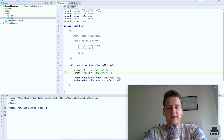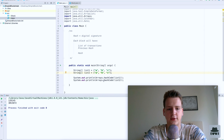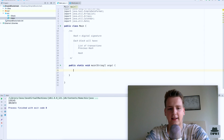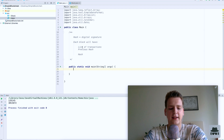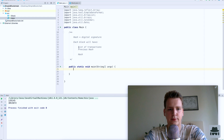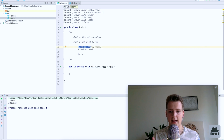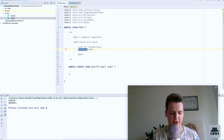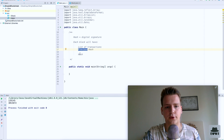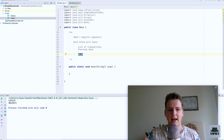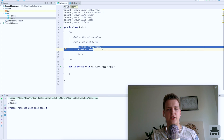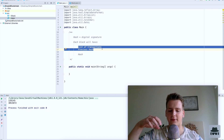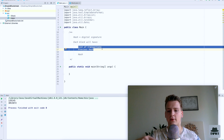Now that we understand what digital signatures and hashes are, let's get into our blockchain coding. The first thing we need is our block. Our block will be very simple — it will contain three things: the list of transactions that happened in that block, the previous hash (the digital signature of the previous block), and the hash of itself. This hash will be based on the transactions and the previous hash. So if anyone changes anything in the previous block, the digital signature of the current block will change, and that change propagates to the next block.